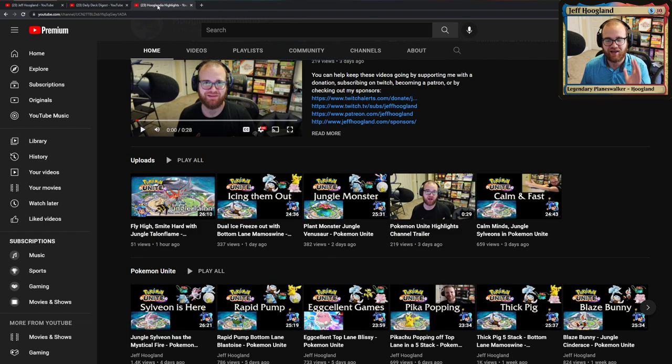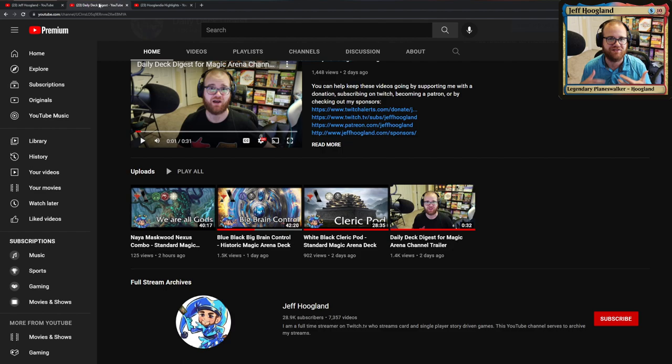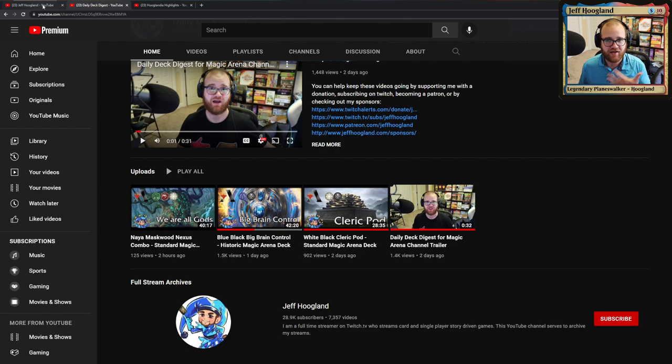So essentially by having these two smaller channels with fewer videos on them, there's a higher likelihood that these two channels gain favoritism with the YouTube algorithm and allow my content to get promoted to more people if I'm having more concise content on there.